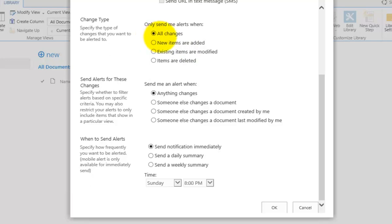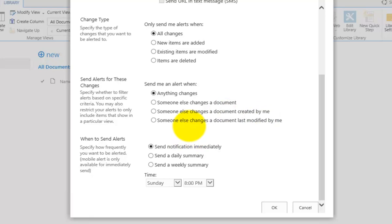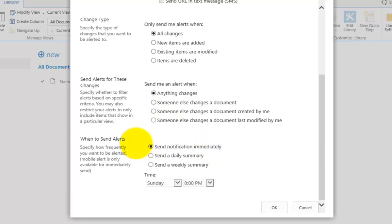In this case, the setting will be left on all changes. The second alert option controls when things change based on who made the change — you can select when anything changes, when somebody changes a document, or when somebody changes a document that was created by you. For example, if you only want notifications when someone modifies a document you originally created, select the third option.